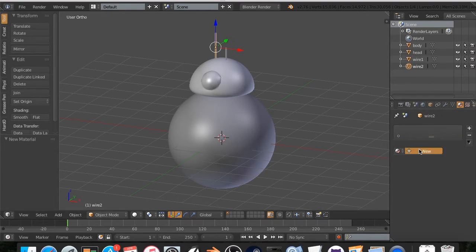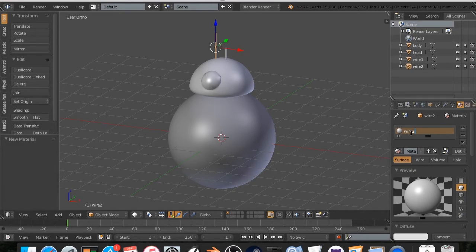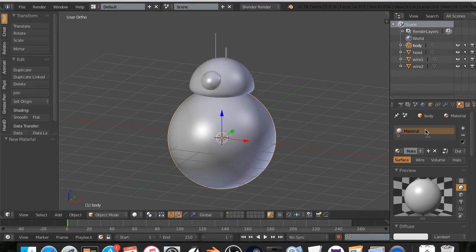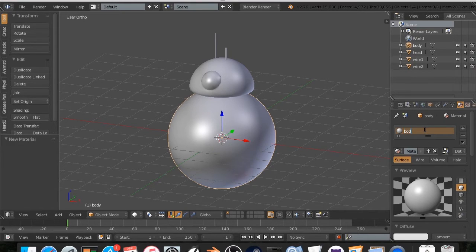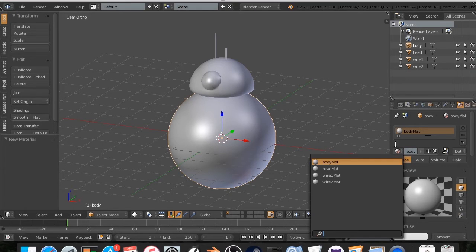All right. I'm going to do the same thing with these. Call this one wire2 matte. I'm going to call this one body matte.